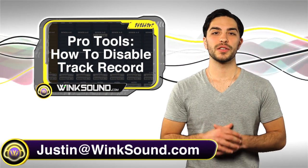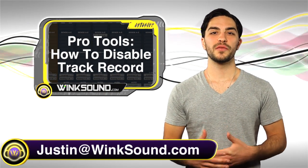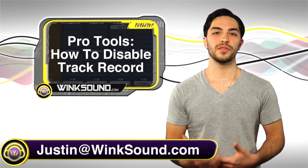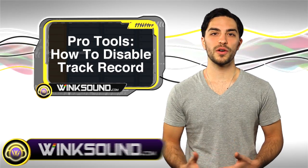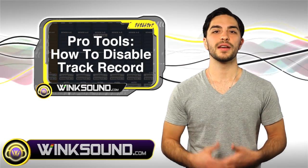Hey what's up guys, this is Justin with WinkSound.com. In this video you'll learn how to disable record on your tracks in Pro Tools 8.